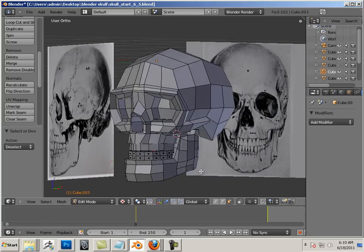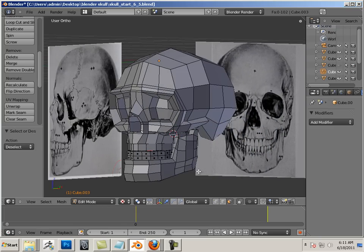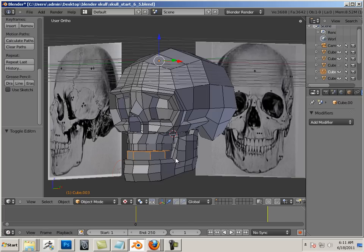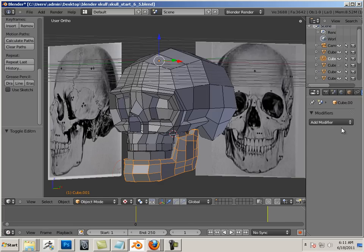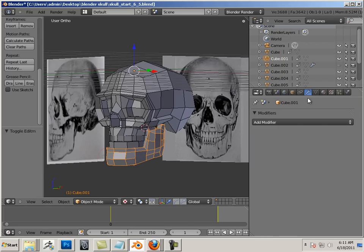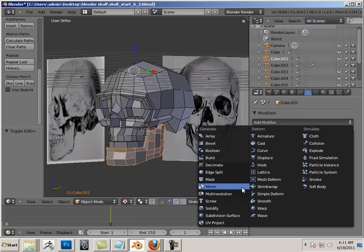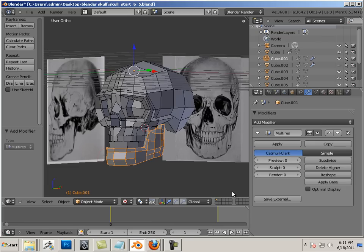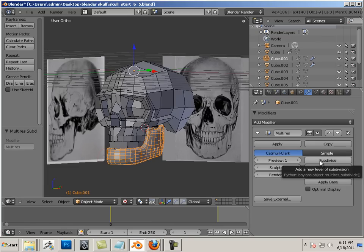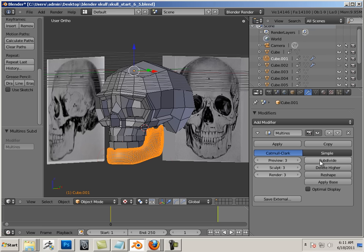Alright, now let's add some multires to this. Now I would say this is a little different than what I usually do. I usually work in a program called Pixologic ZBrush.